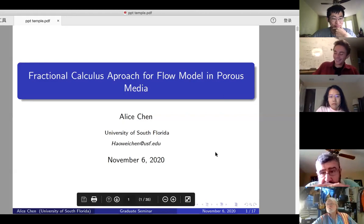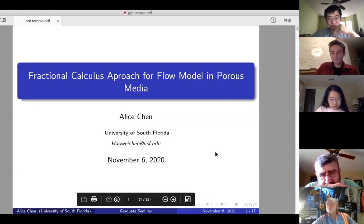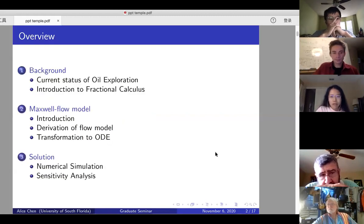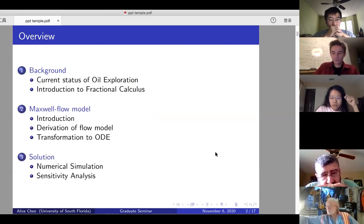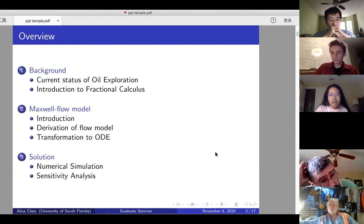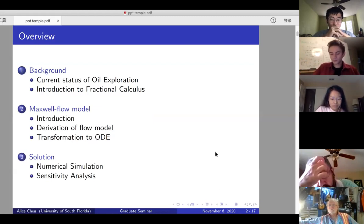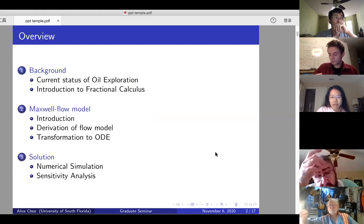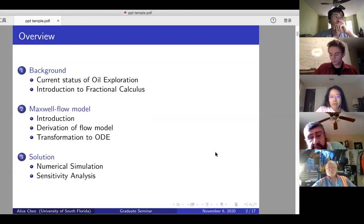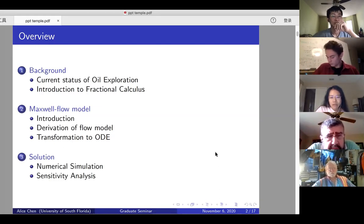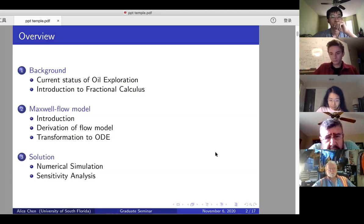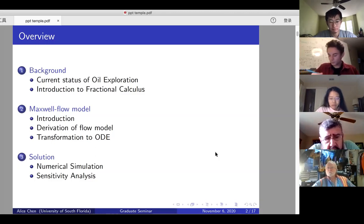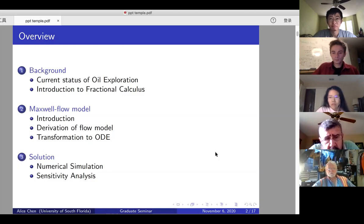Here is the outline for today's talk. There are three parts: first, why we're interested in flow models in porous media, with some background. Second, the main body of the talk is the Maxwell flow model — how we derive it and how we solve it. The last part covers solutions, the method we use, analysis, conclusions, and future work.